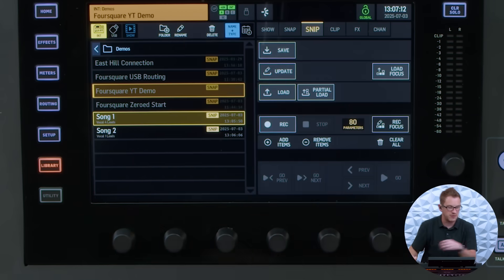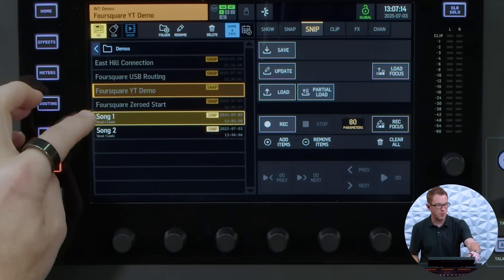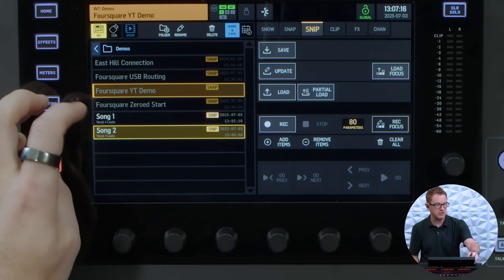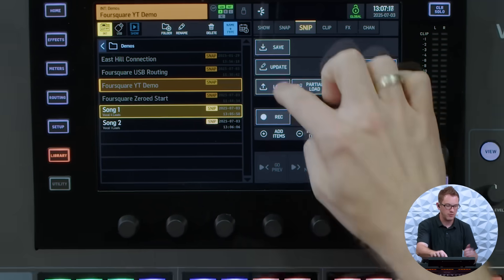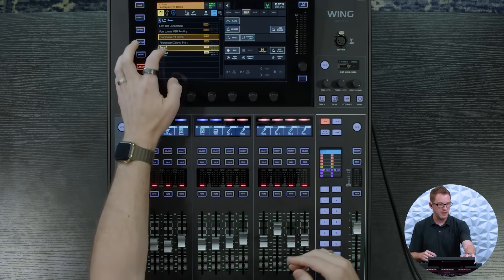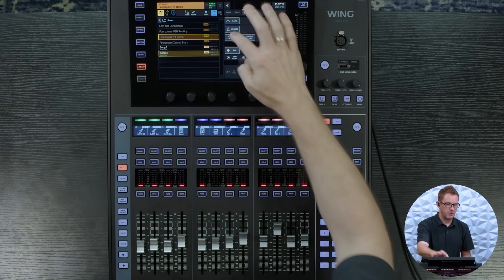There we go, so now I have song 1 and I have song 2. So if I go load boom it's loaded and if I go load boom we can do that.